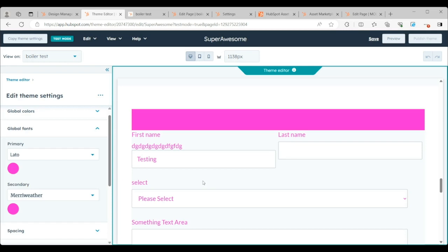because it does have a direct impact on the end user when they go to use your theme, whether that's dragging the modules in. Like in this case, if you're dragging in a common form module, you're going to get this magenta on magenta.